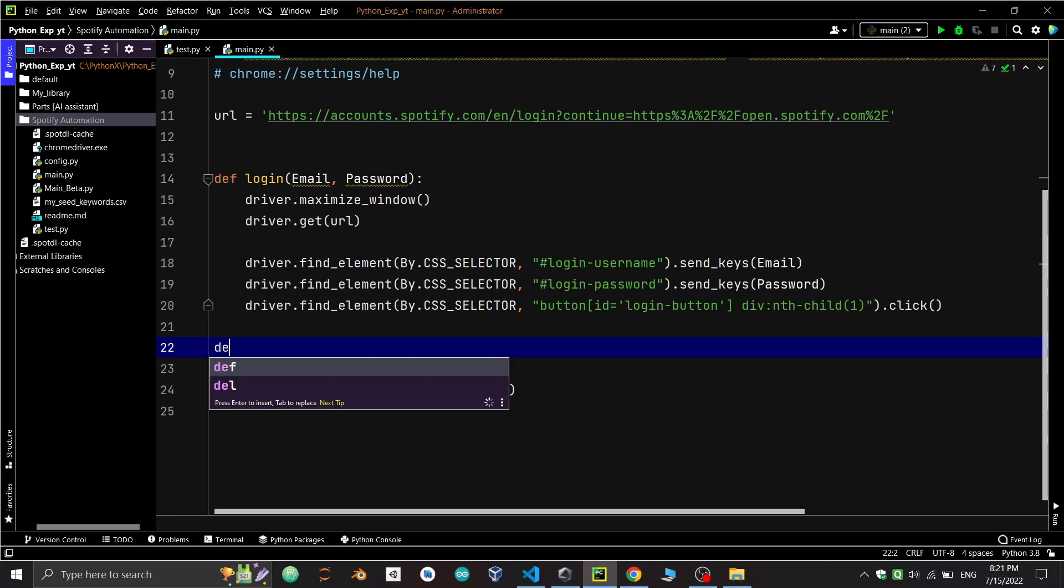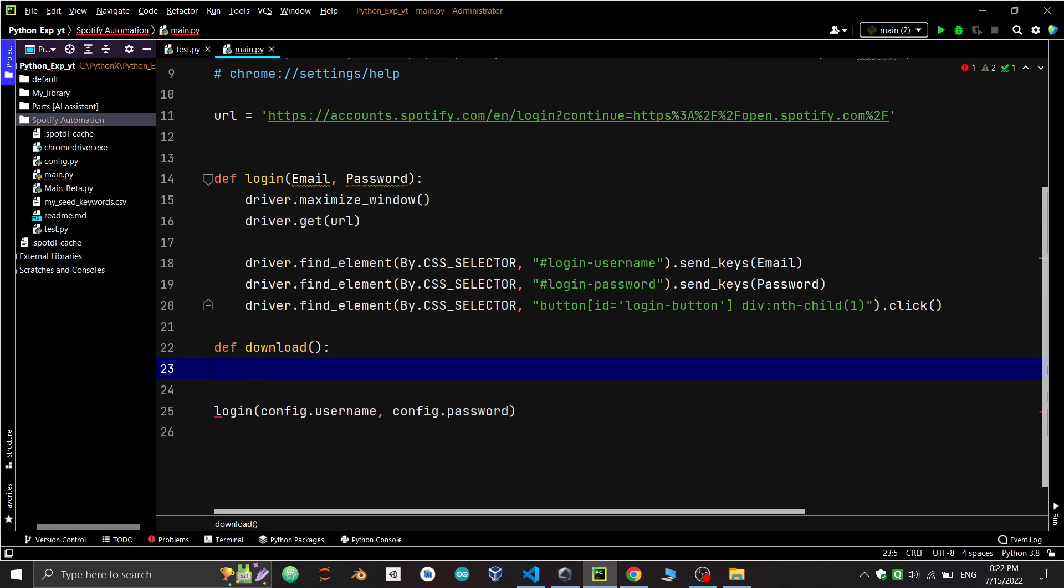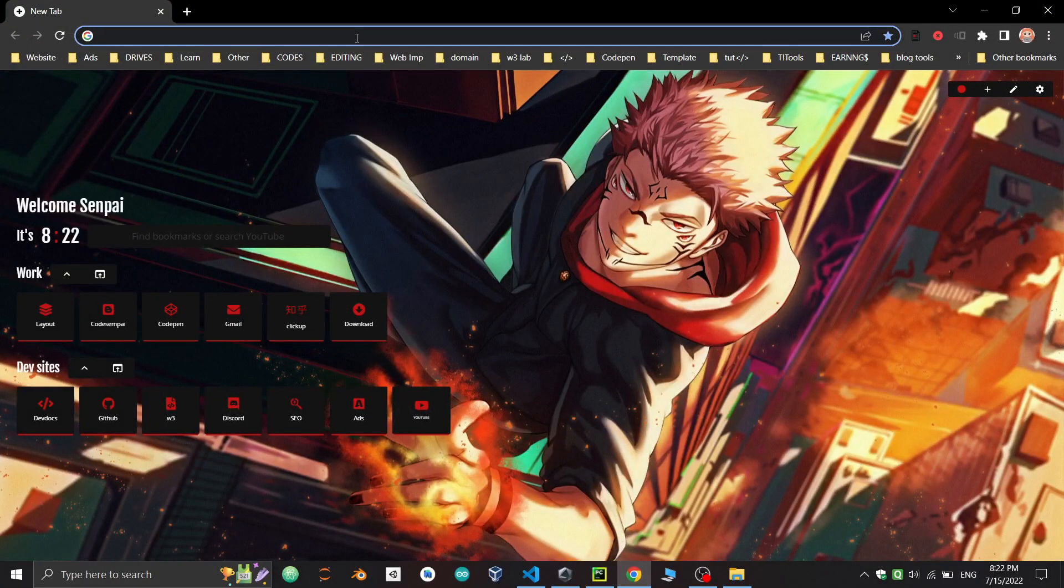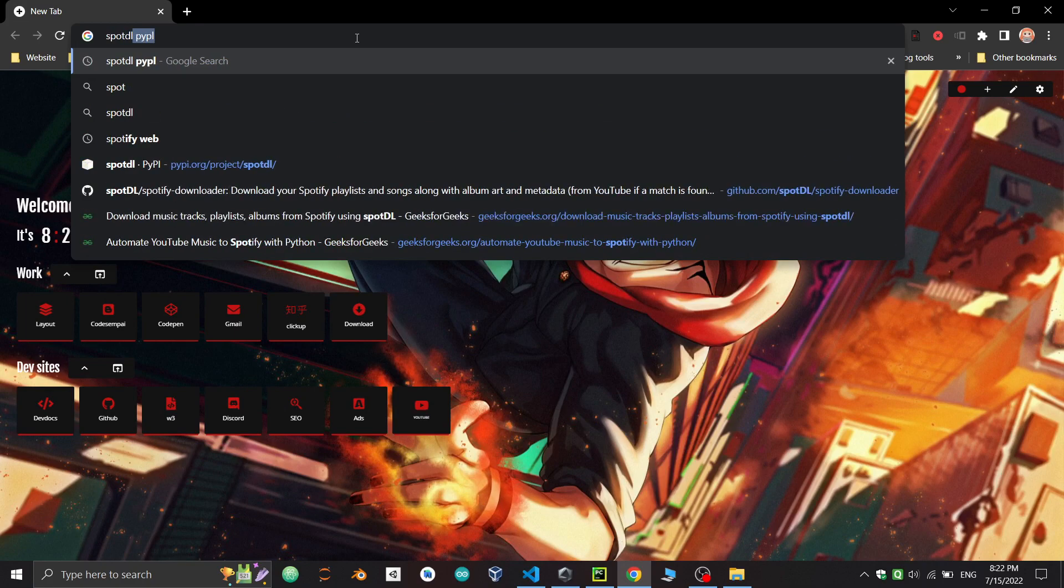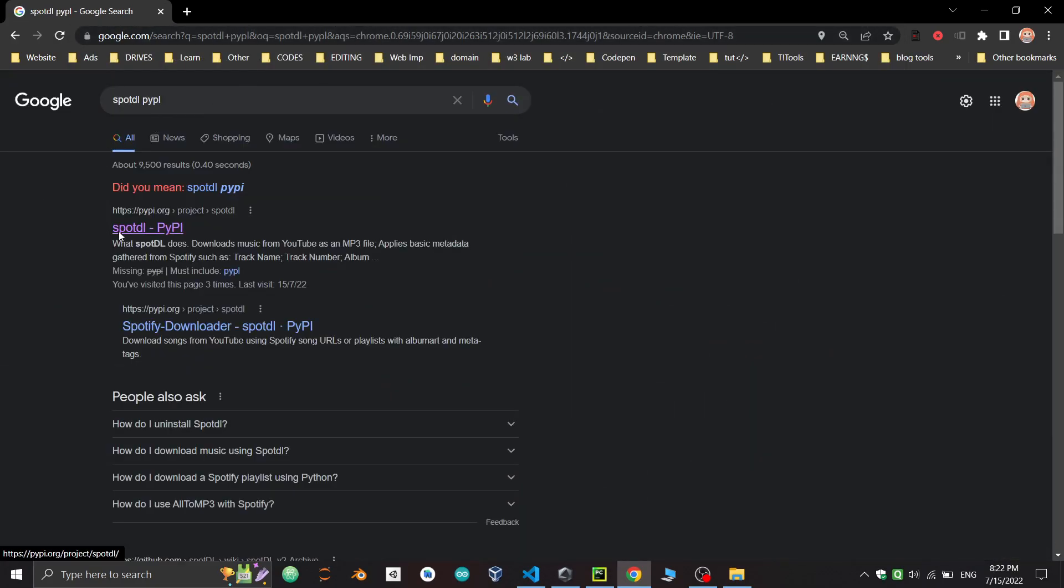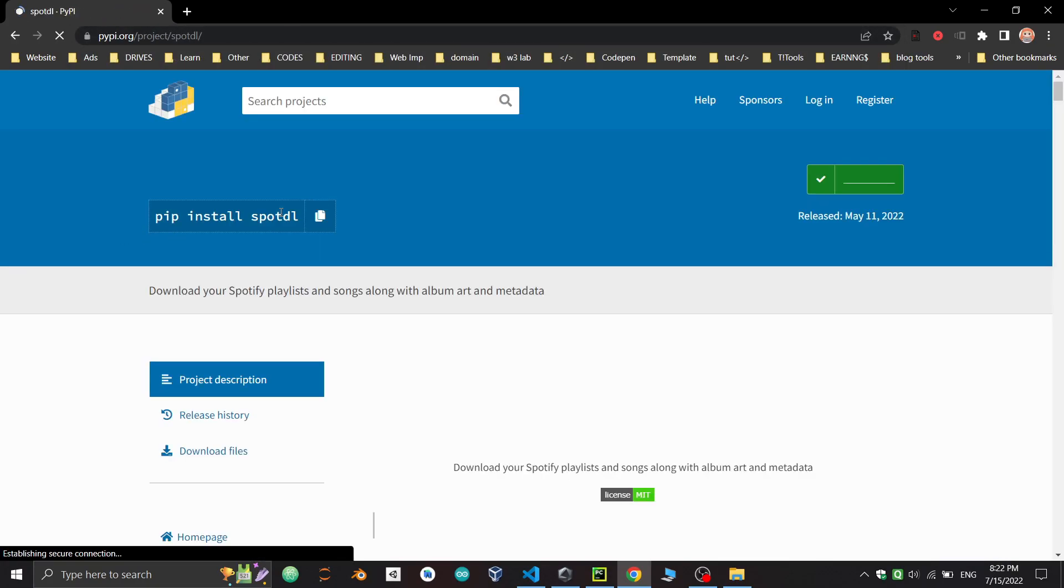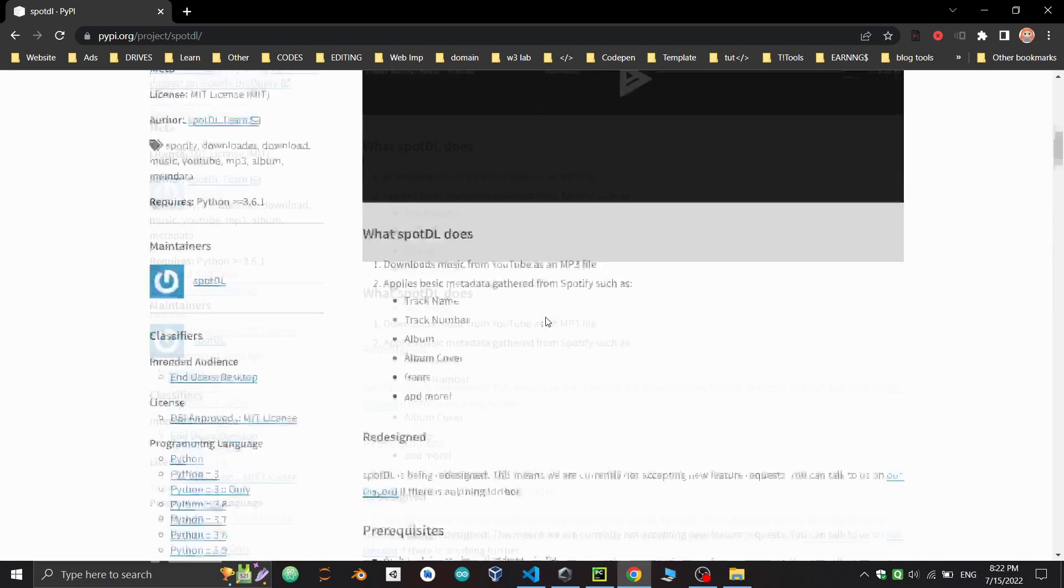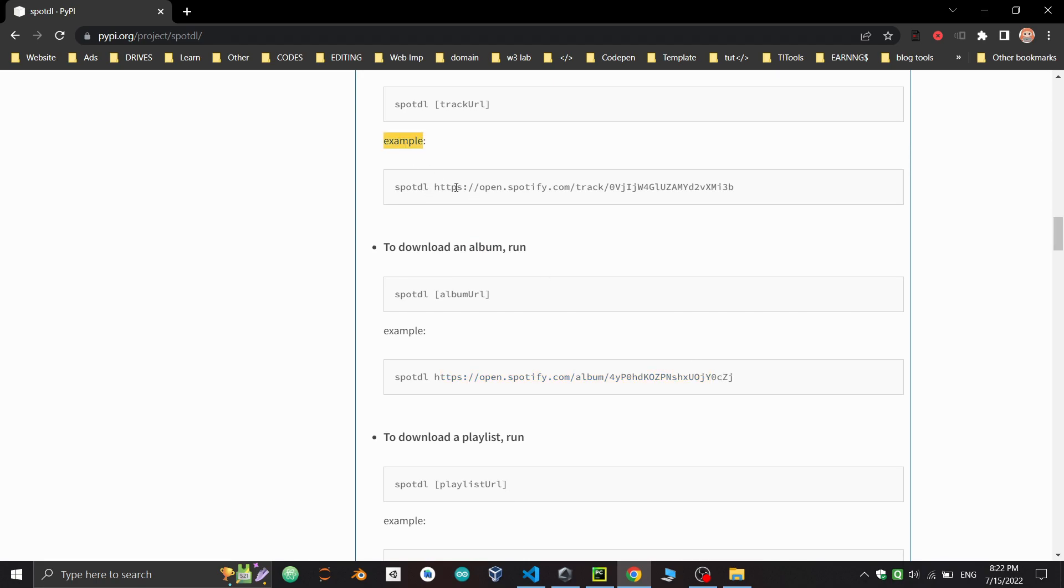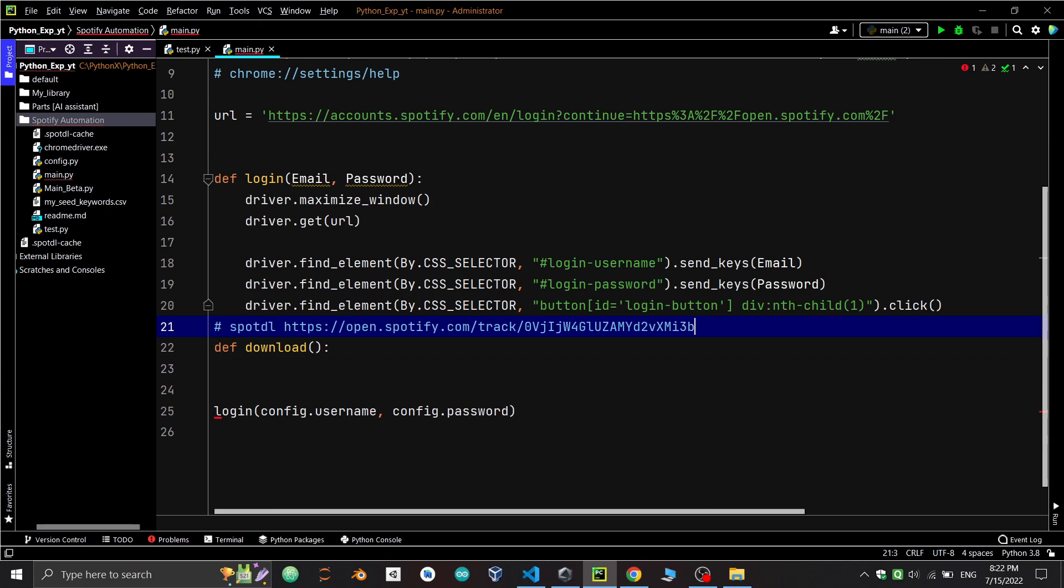First, defining a function to download songs or albums from the current browser. We'll install a library named spotdl. The spotdl library is used to download songs and albums from Spotify. You can install it by doing pip install spotdl. To download an album or song, you just need to call spotdl and provide the link.